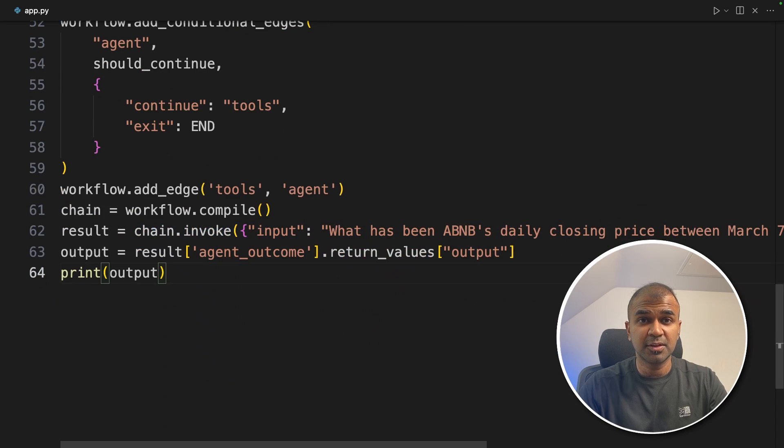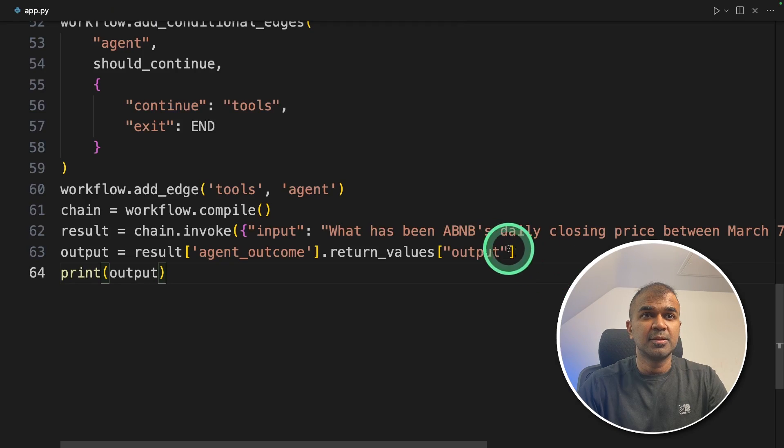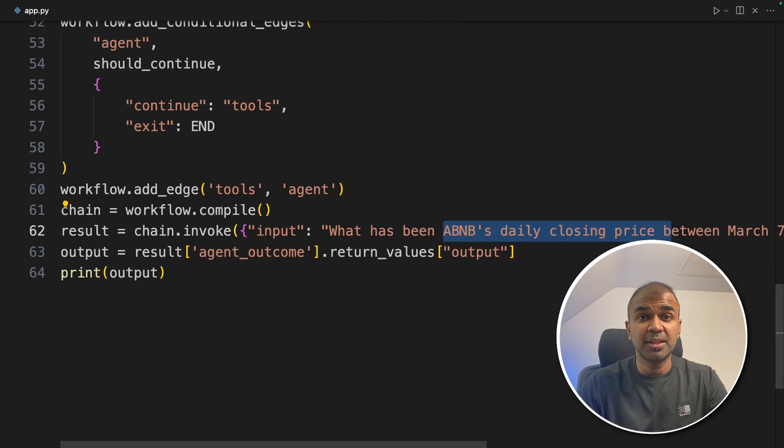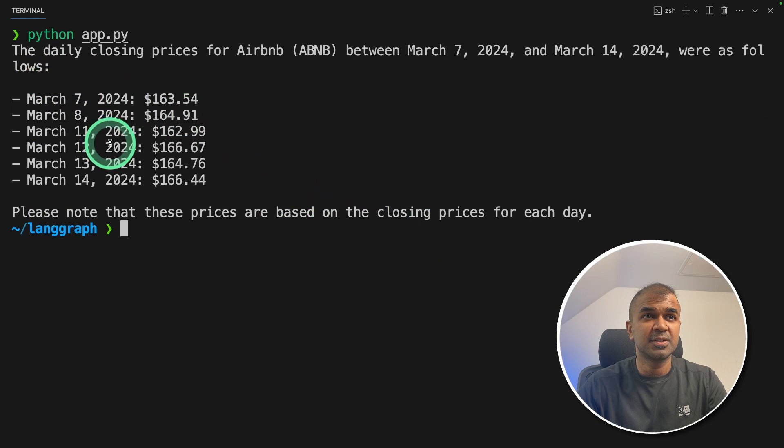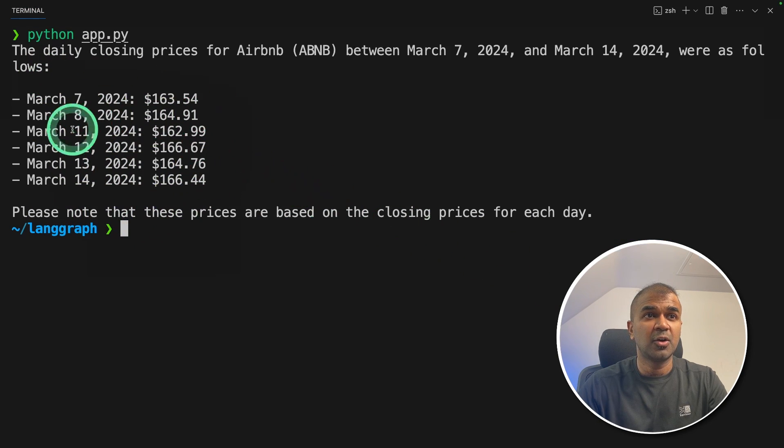Now I'm going to run this code. In your terminal: python app.py and click enter. So this is going to get Airbnb's daily closing price between the date range. And here is the answer. It used the tool, which is the Polygon API, and got these answers.